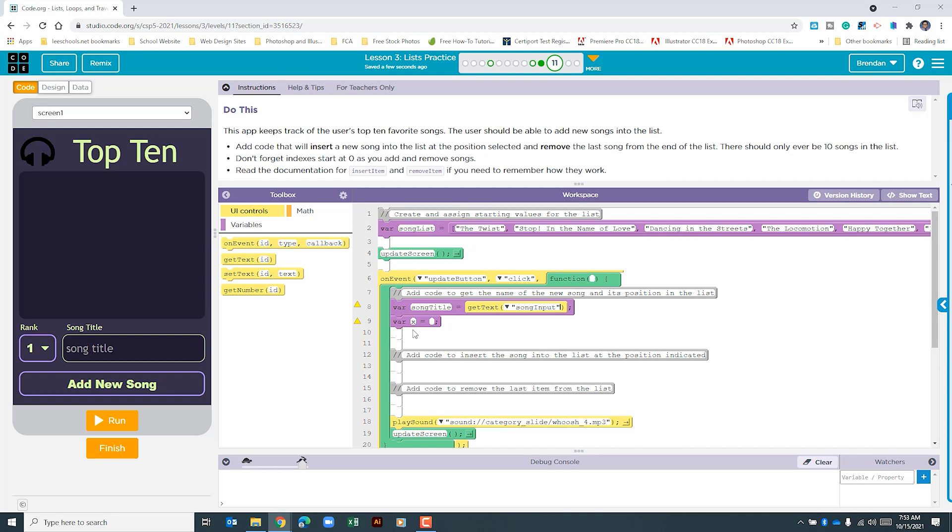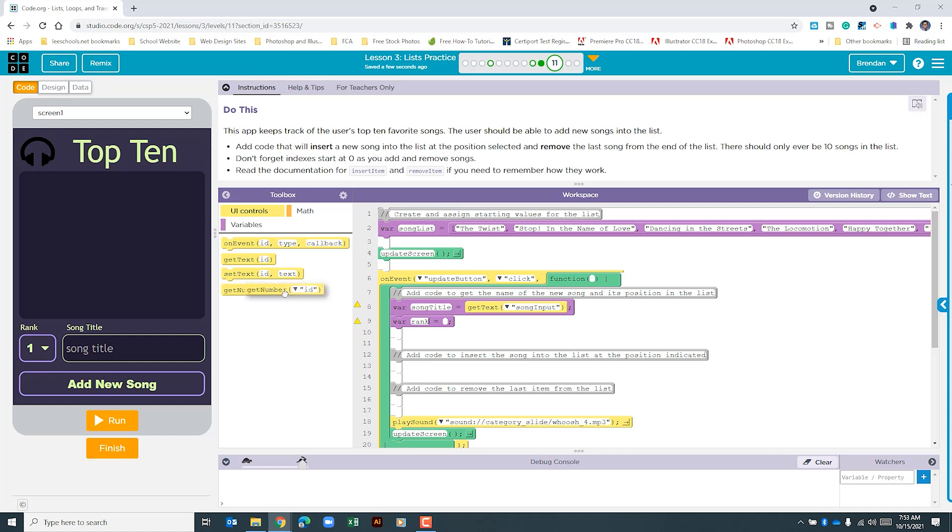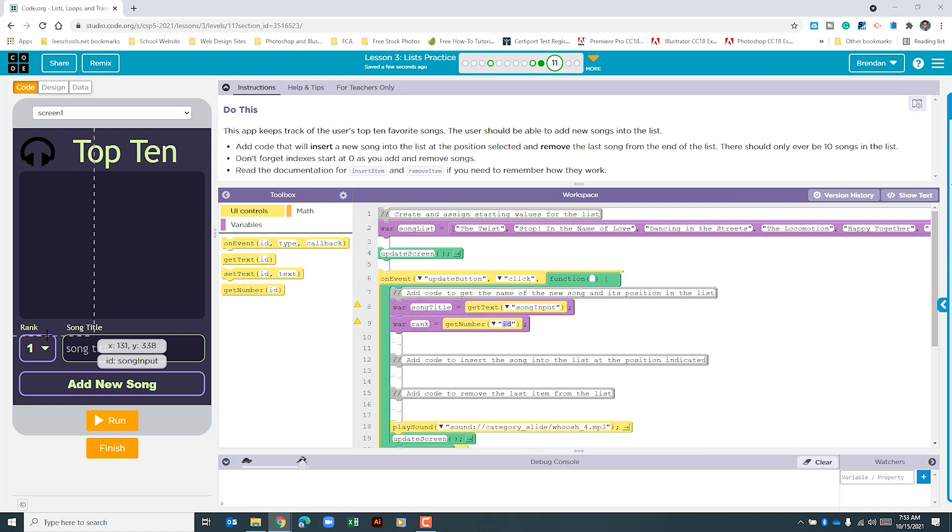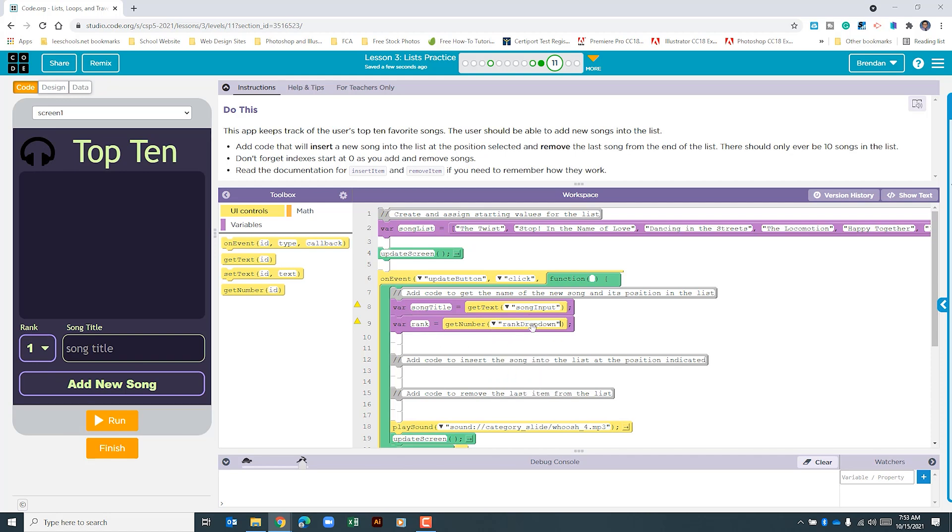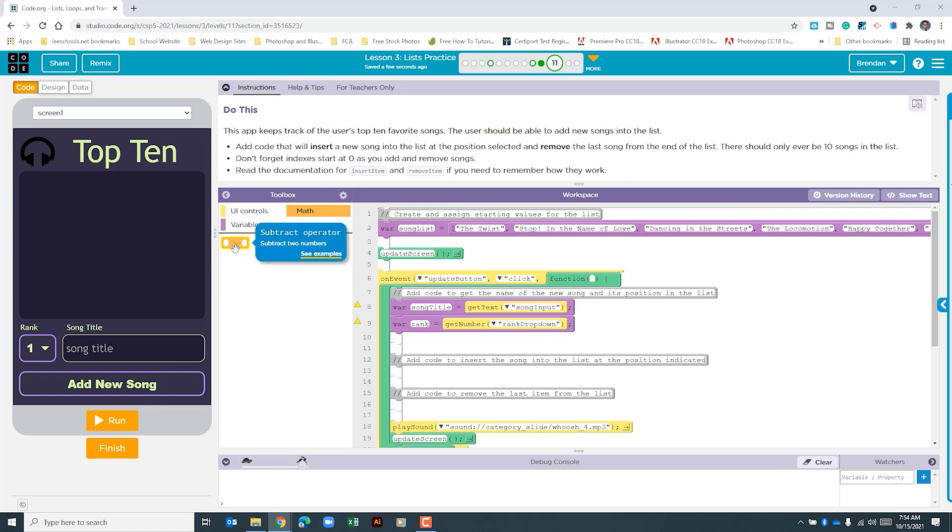The next variable that we want to create is for rank. So let's go ahead and type in rank. For this we want to select get number. Because the numbers in here are going to be a number not text. And we want to select rank drop down. If you leave it this way you're actually not done. I actually forgot we have to subtract one from the list. If you leave it this way you didn't actually do it right. We have to remember that indexes start at zero. And when I was building this out I actually forgot to do the math operator subtraction here.